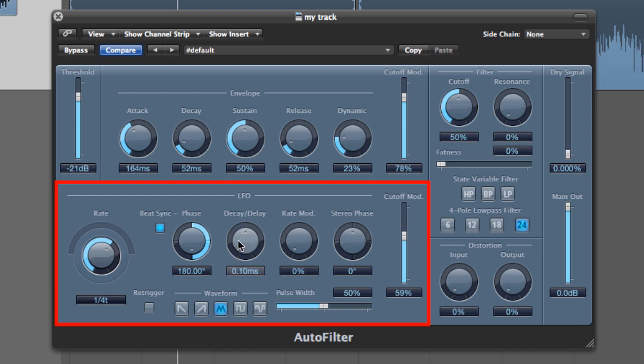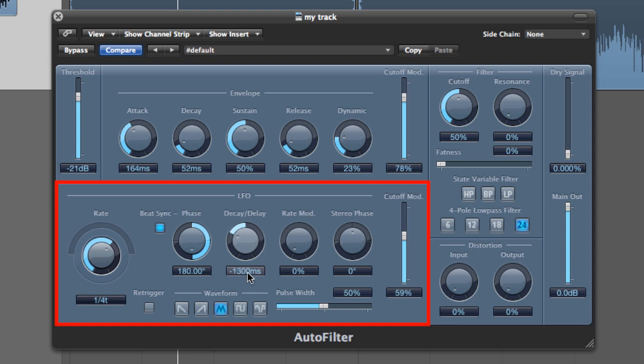When you get to this stage when you're using the Auto Filter, ask yourself: Do I want the LFO to fade into the sound, or do I want the LFO to fade out of the sound, and how long do I want it to take to do this? If I don't want to do either of those things, then I will just leave my knob in the middle.